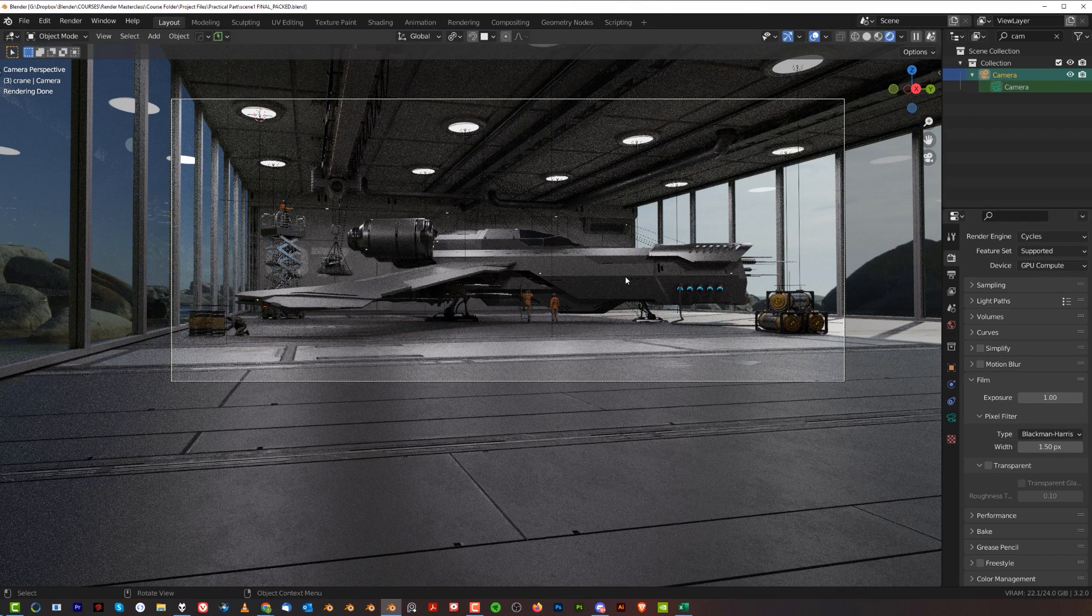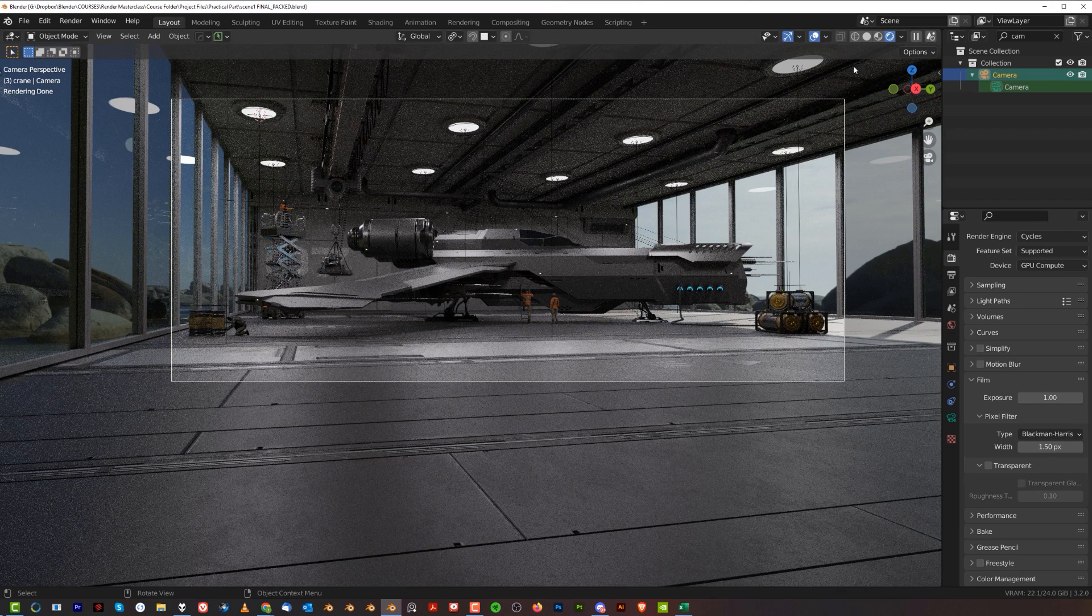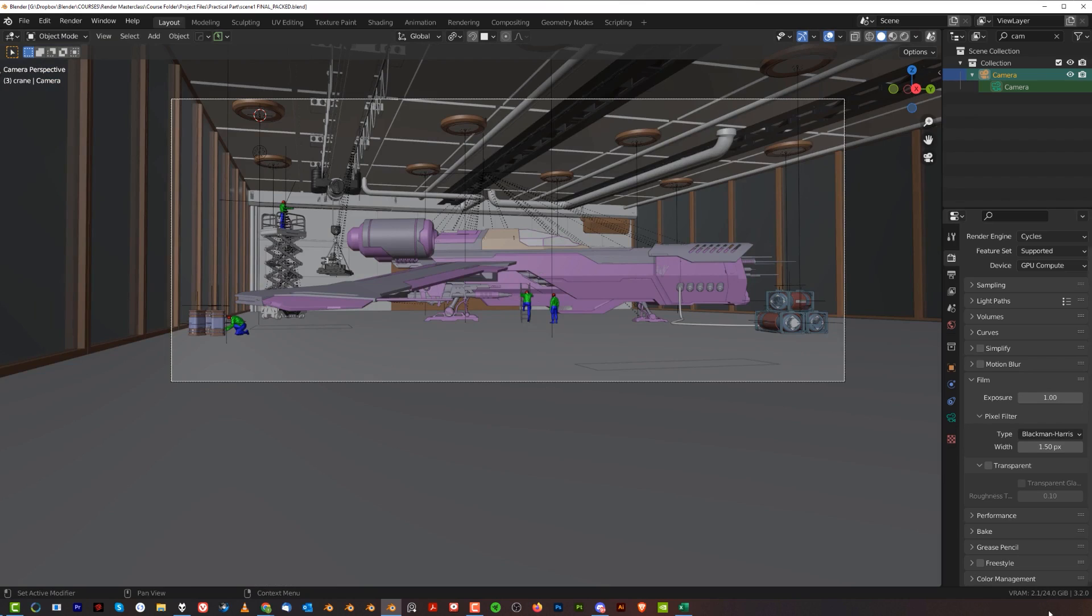The first thing that you can do to drop your VRAM to render a heavy scene like this will be to go to 3D viewport and render. If you wait a bit, you'll see that my VRAM now dropped to 2.1 from 22, which is insane. It's 20 gigabytes less. Just by going to 3D viewport, I dropped insanely low on my VRAM usage.